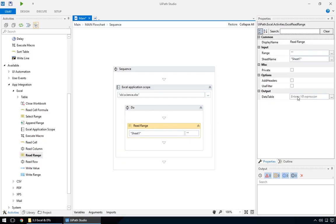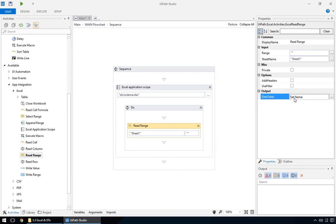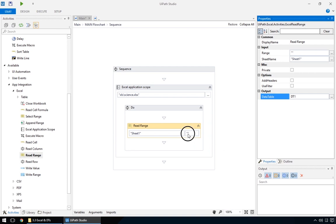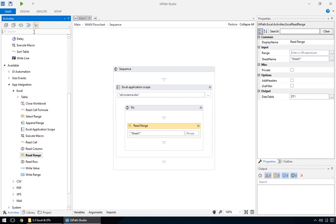So, we'll create the output data table, let's say, data table 1. The range parameter is empty by default, which means the whole sheet will be read, but we can specify a range as two colon-separated cells. Moving on, let's display it. We'll first add an output data table action.